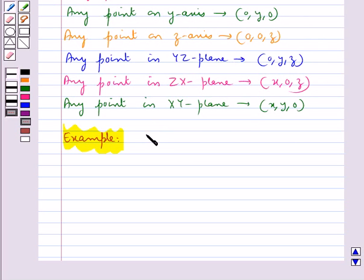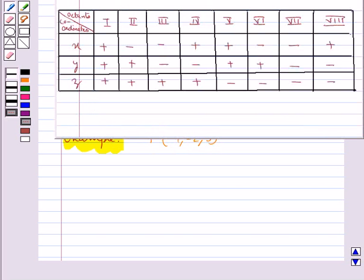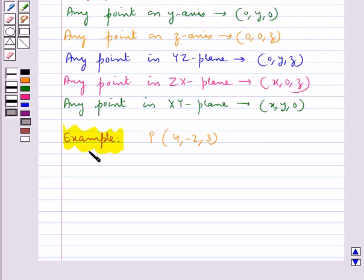Consider a point P with coordinates (4, -2, 3). Here X is positive, Y is negative, and Z is positive. So according to this table, we can see that it lies in the fourth octant. So point P lies in the fourth octant.